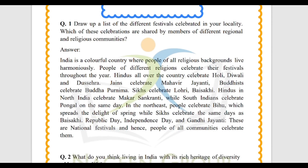The answer is: India is a colorful country where people of all religious backgrounds live harmoniously. The people of different religions celebrate their festivals throughout the year. Hindus all over the country celebrate Holi, Diwali, and Dashera. Jains celebrate Mahavir Jayanti. Buddhists celebrate Buddha Purnima. Sikhs celebrate Lohri and Baisakhi. Hindus in North India celebrate Makar Sankranti, while South Indians celebrate Pongal on the same day.